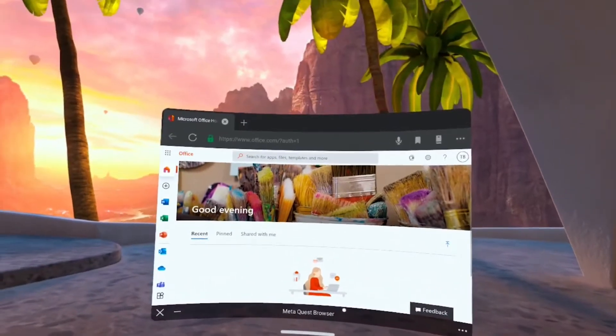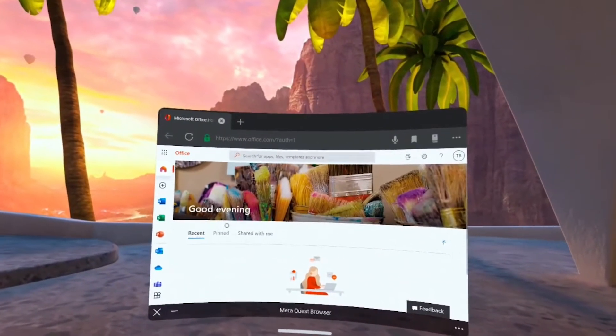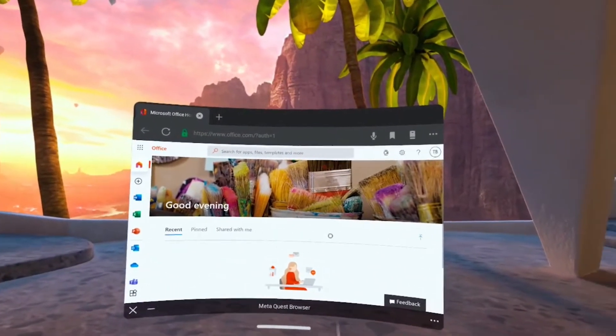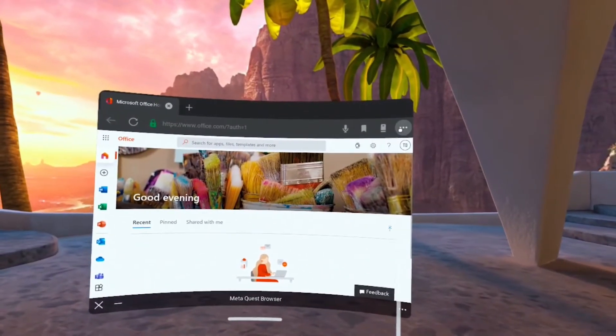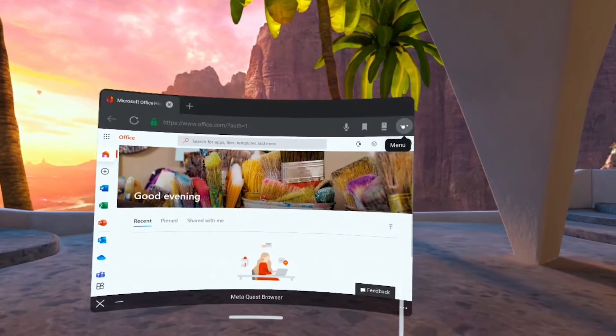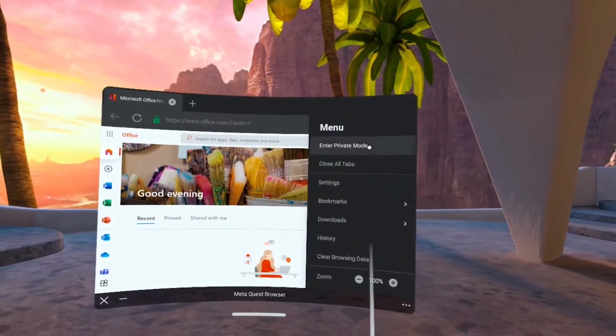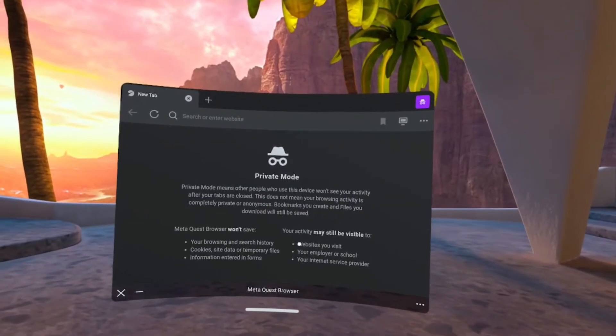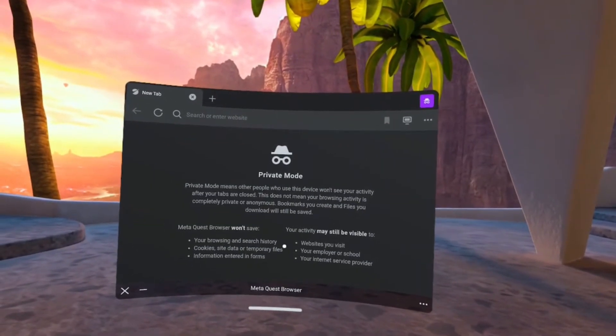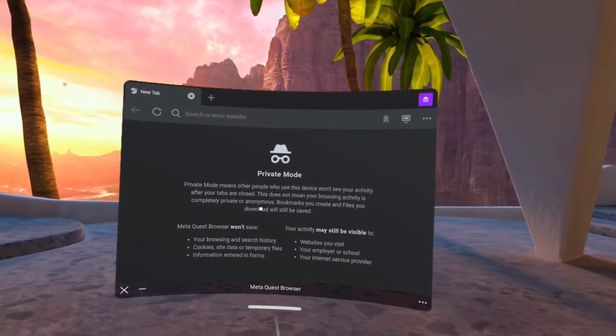First we'll open up the browser. You'll see that I'm already logged into Microsoft Office, so what I'll do is open a private browser mode so you can see what it would look like for you if you were not already logged in.